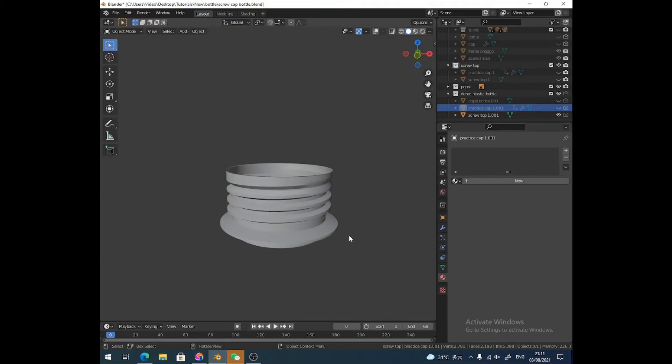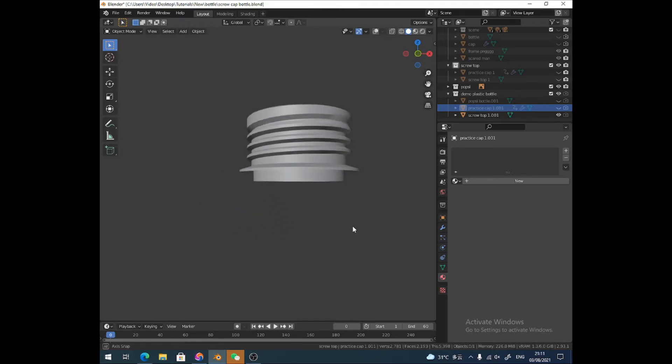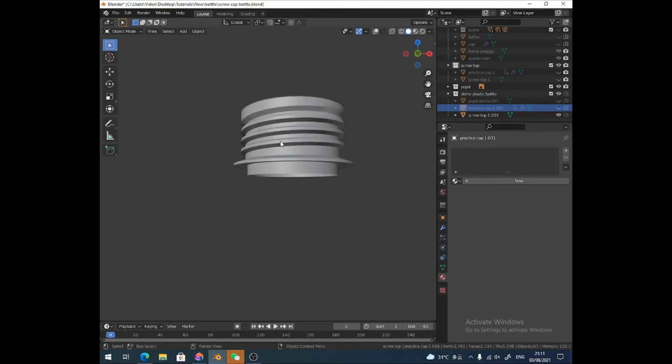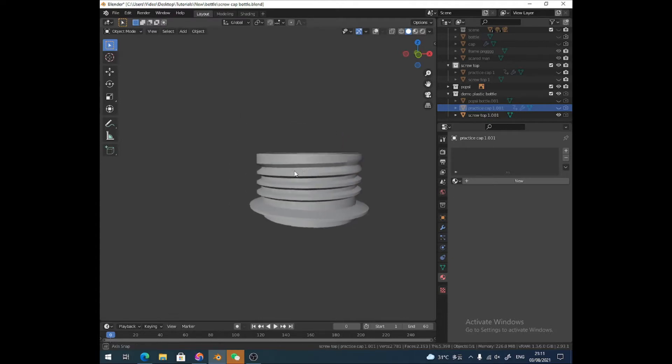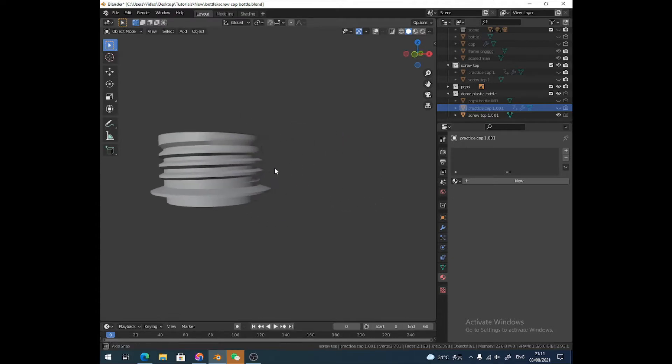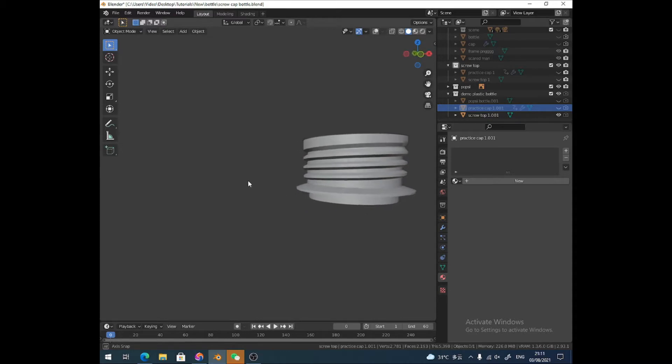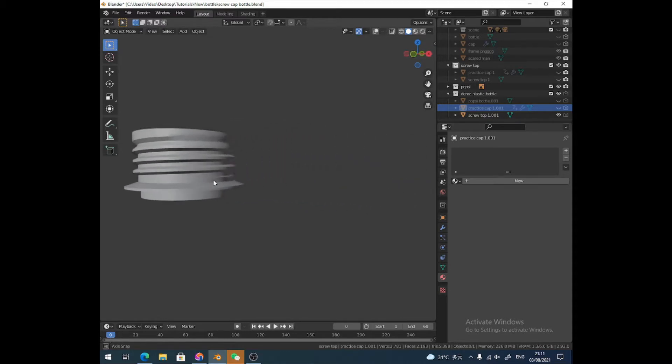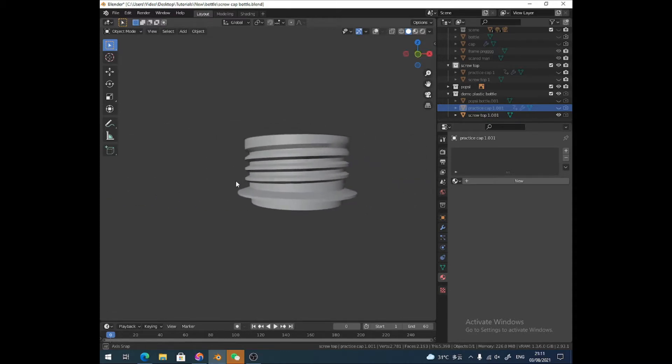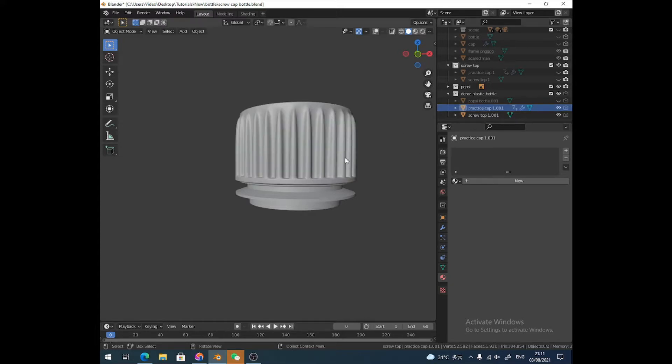Hello there, this is Peter with PM Designs. In this video I'm going to show you how to make a very easy screw cap bottle. Just to show you there that it goes all the way around. And also how to make the cap to go with it.